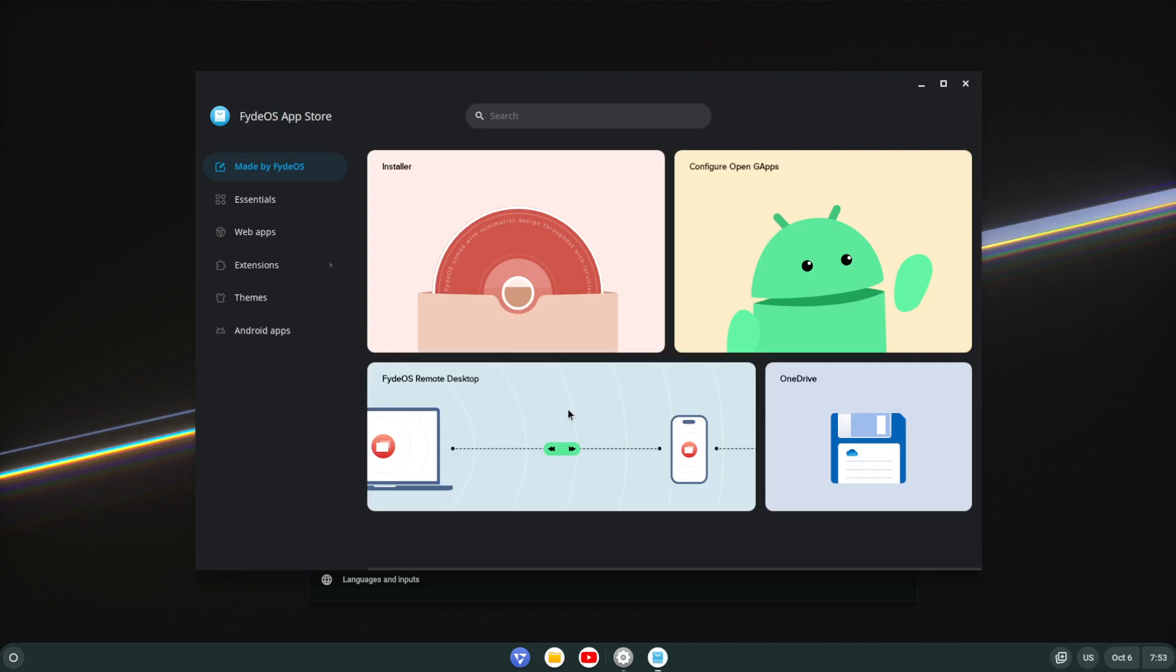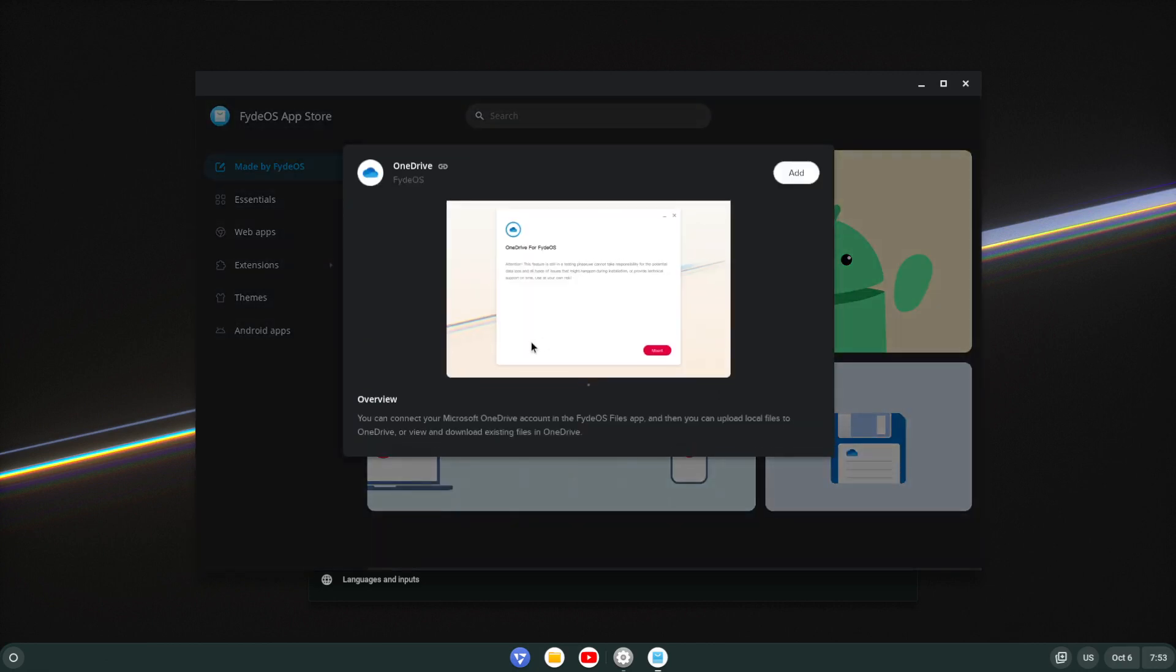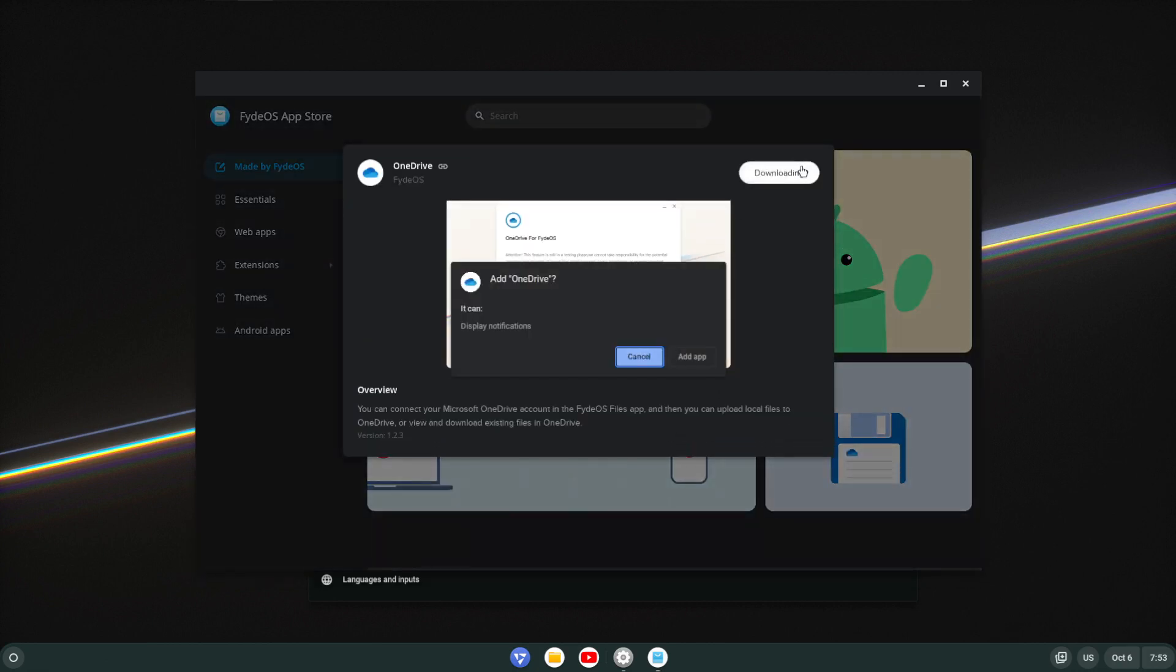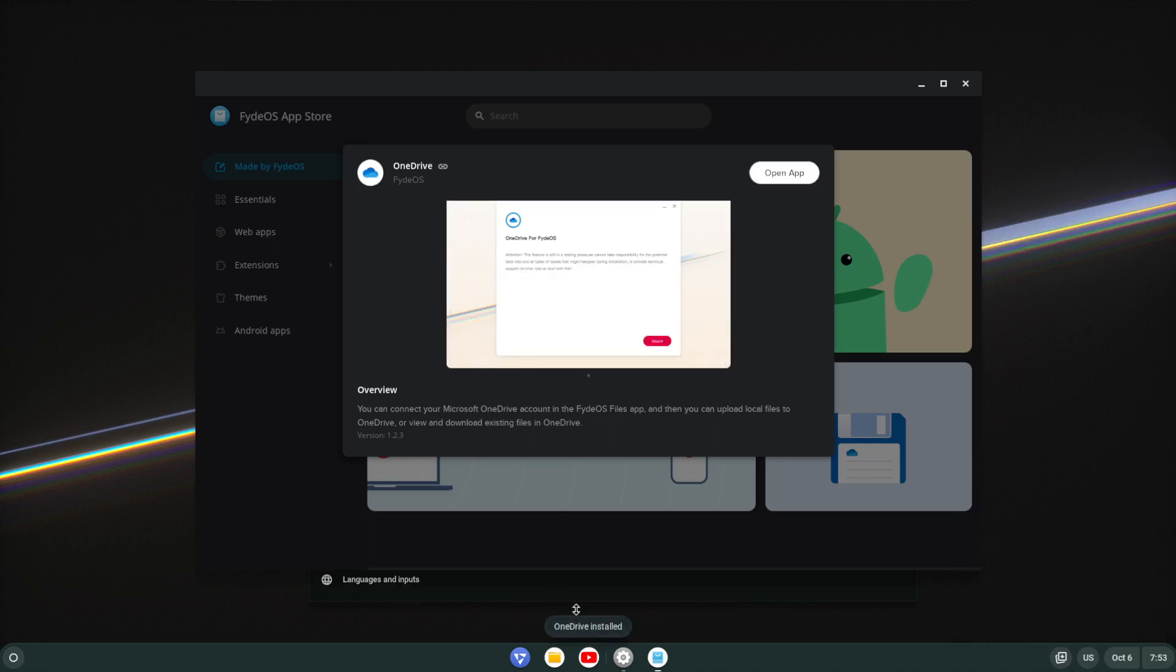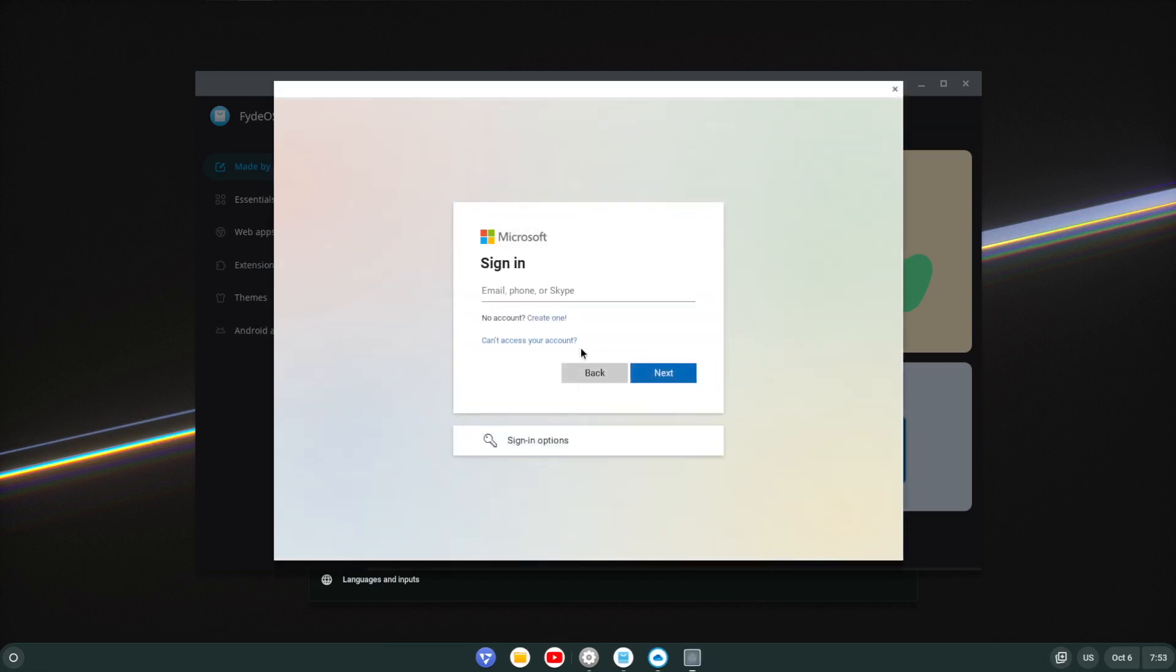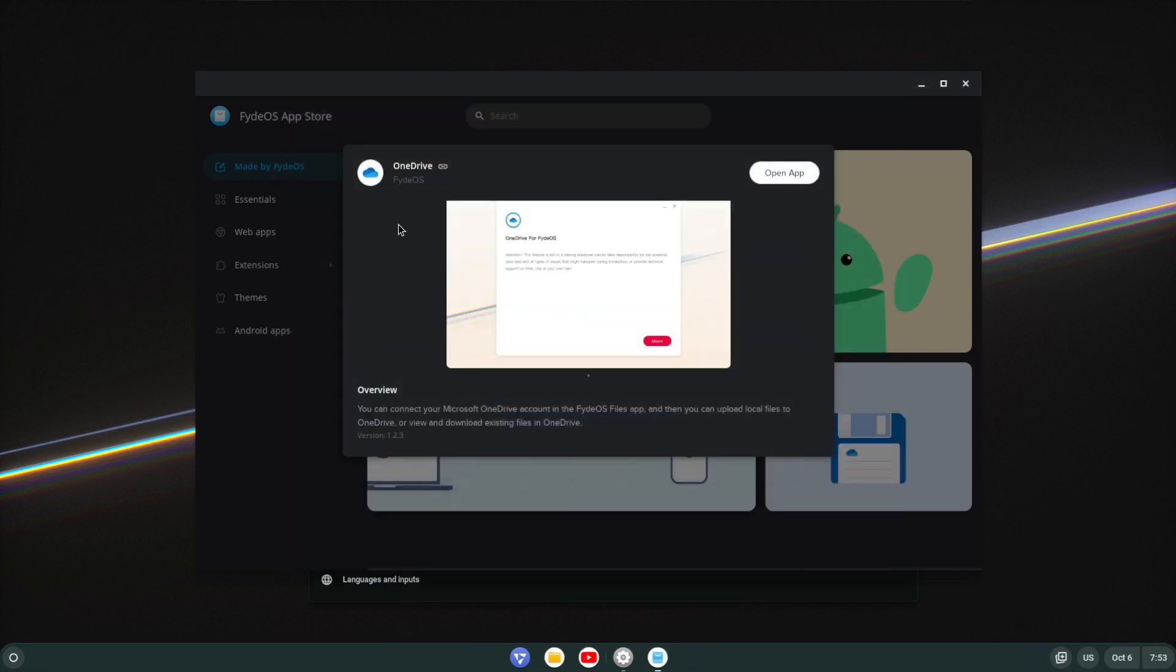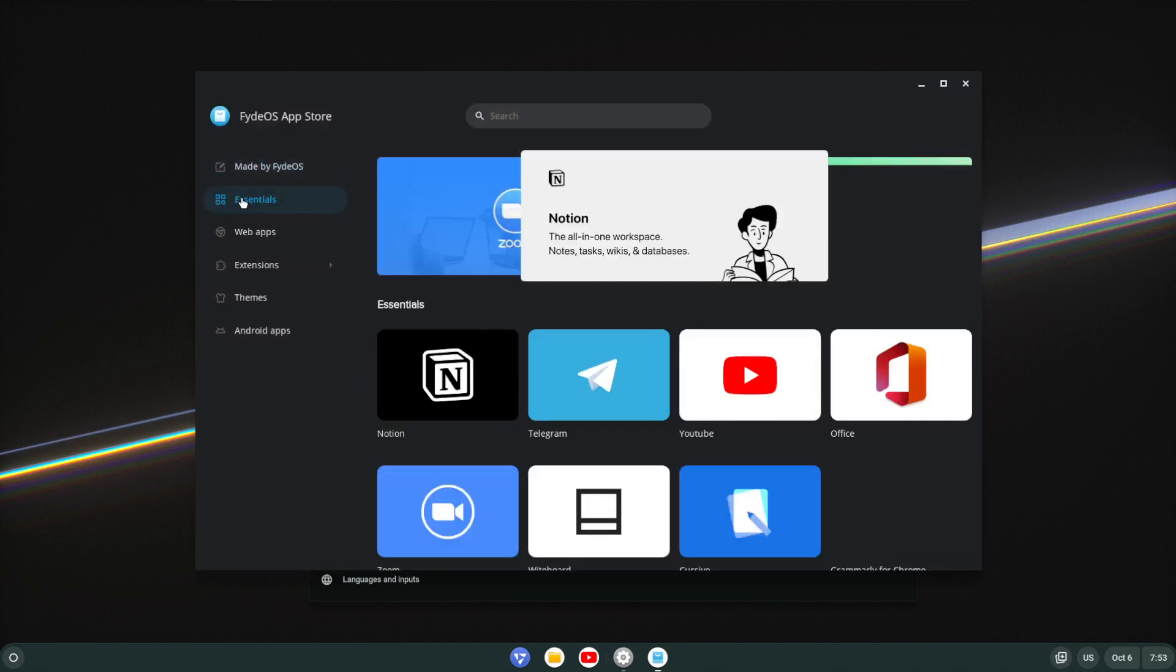What they've gone ahead and done is they have a store made by FydeOS which is an installer configured with Google Apps, Remote Desktop, OneDrive. And if I click on this, say add app, OneDrive is an install. So if I click here, click OneDrive, you can mount whatever you sign up from OneDrive there. So let's close that.